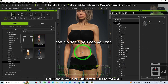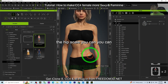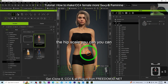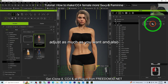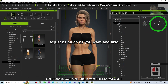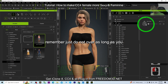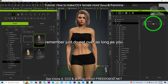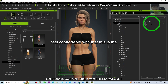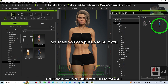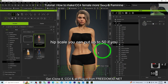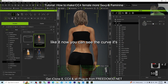Next, search for 'Hip Scale.' You can adjust the hip scale as much as you want — just remember not to overdo it. As long as you feel comfortable, you can put it up to 50 if you like. Now you can see the curve is very obvious.